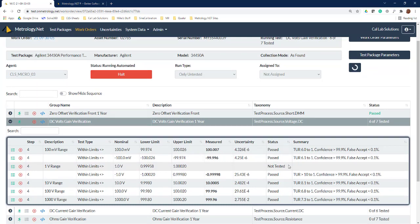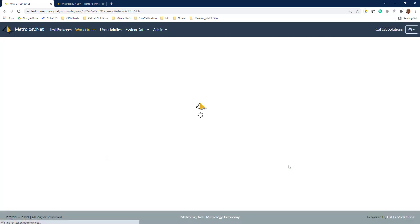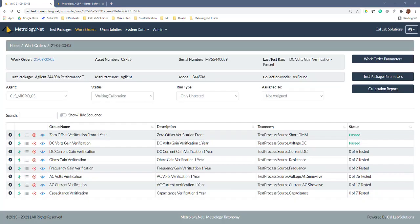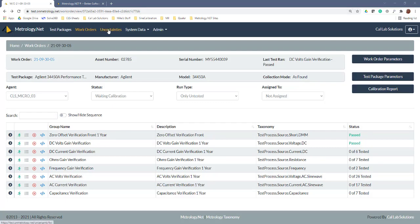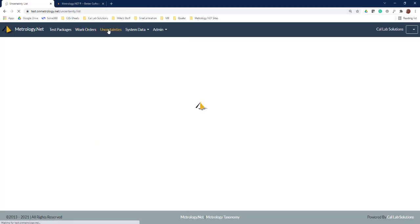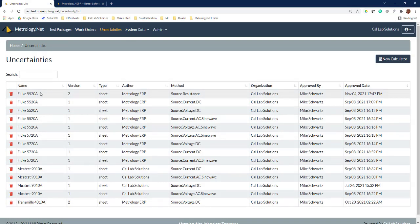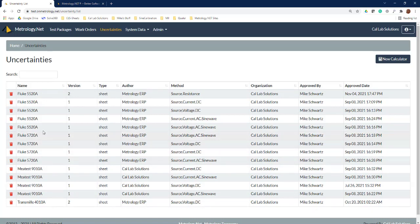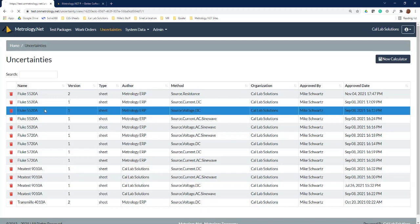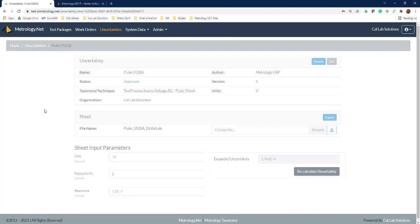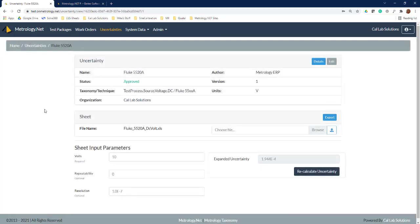Now let's take a quick look at how we're doing measurement uncertainties in metrology.net. Up here we've got an uncertainties tab, so I'm going to click on this and then we're going to search down the side for our 5520 DC voltage. You see right here we have our 5520 source volts DC, so I'm going to go ahead and click on this.